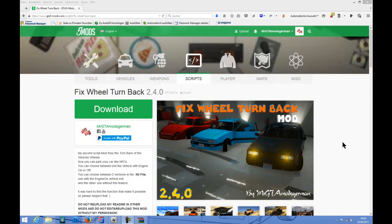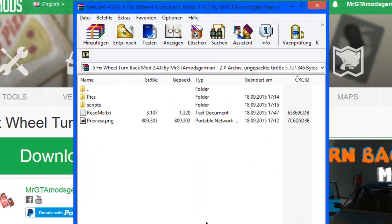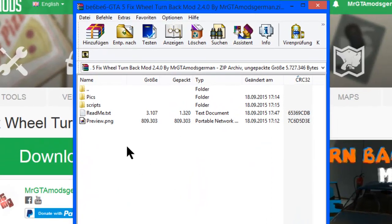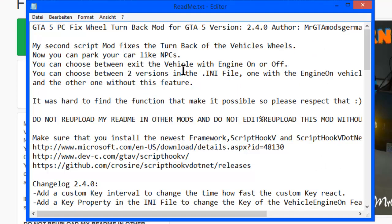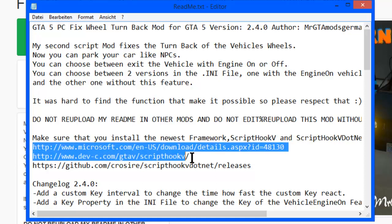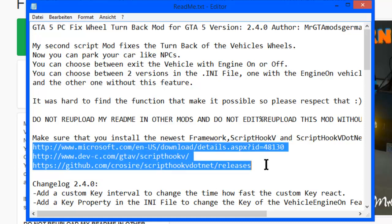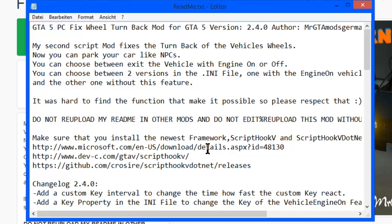Hello. In this video I'm going to show you how to install my Fix Wheel Turn Back mod for GTA 5. What you have to do is download that mod, open it up, and open up my README file. Now as you can see, I post here a lot of download links that you need to run this mod.